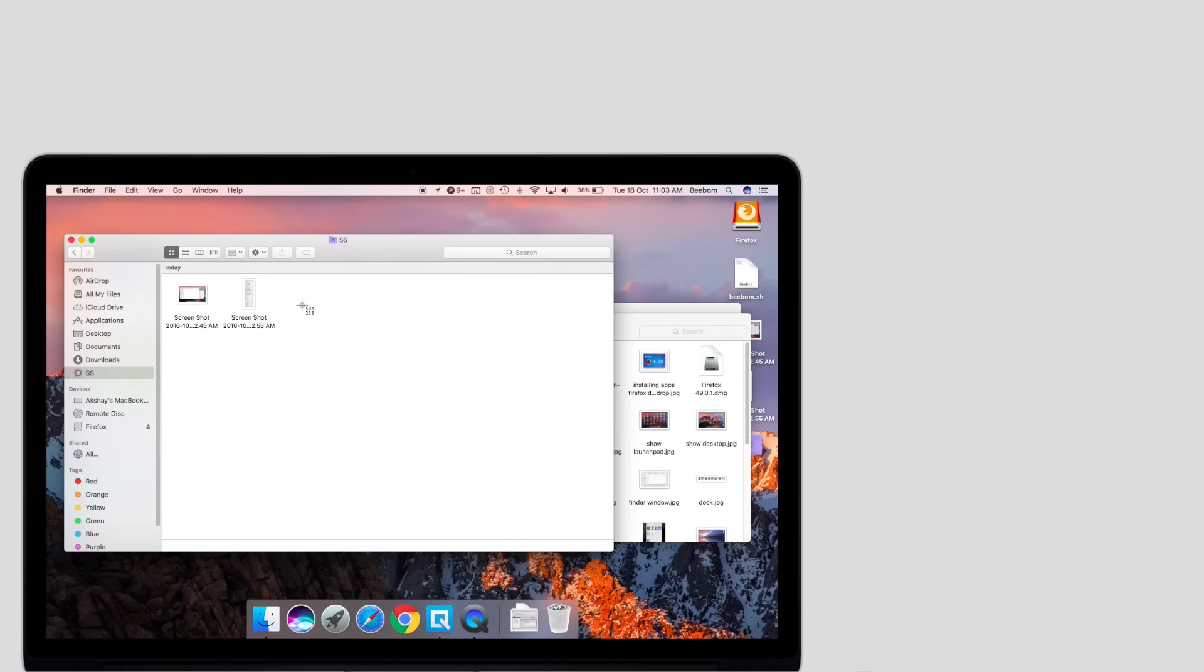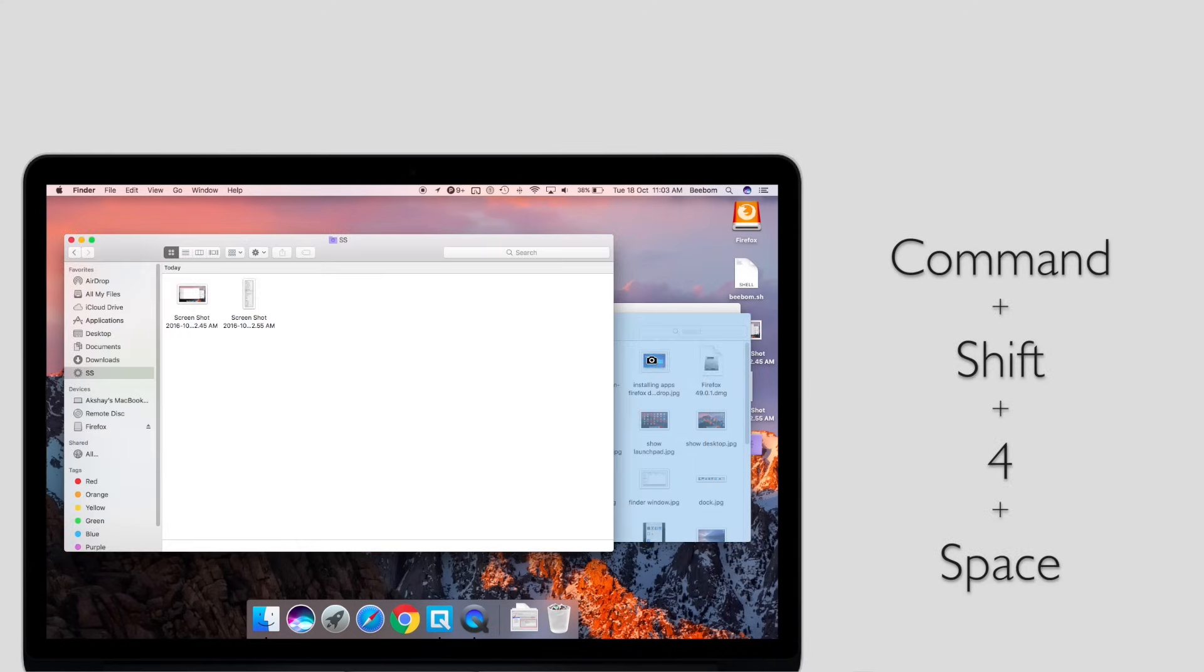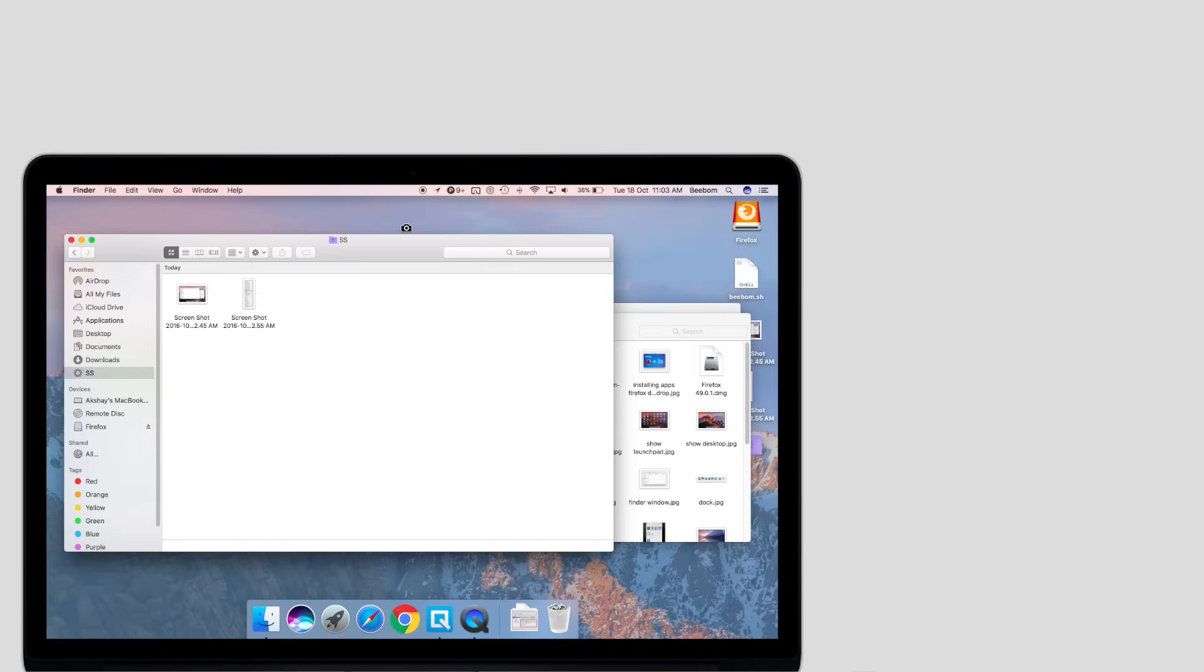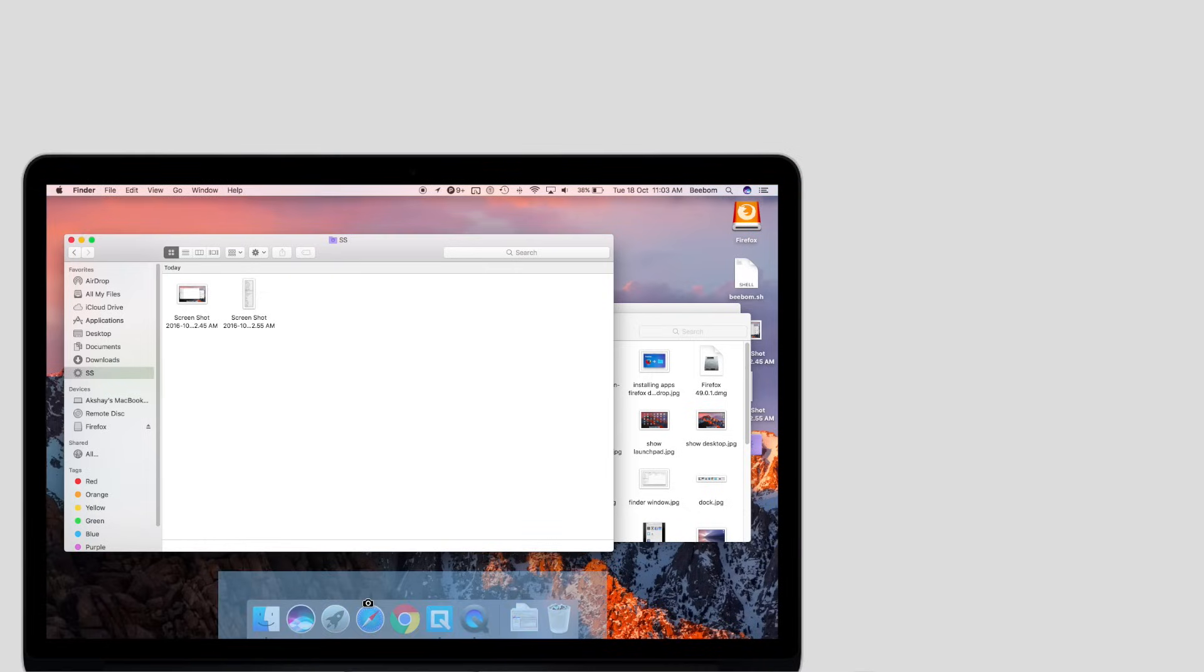To take screenshots of app windows, you can use Command-Shift-4 and then press Space. There are a lot of other options available as well.